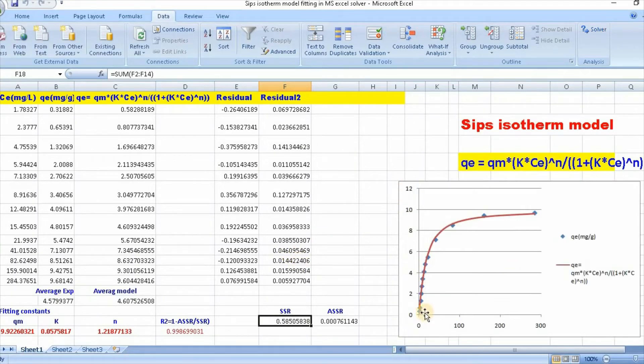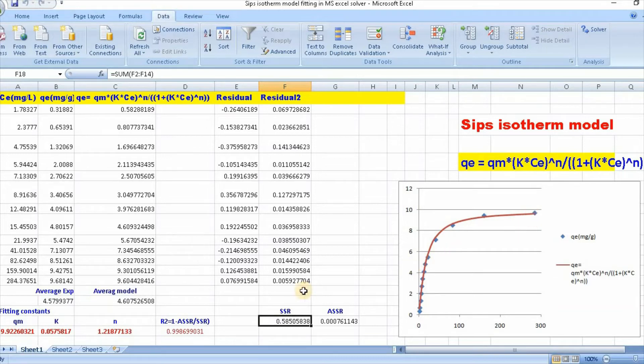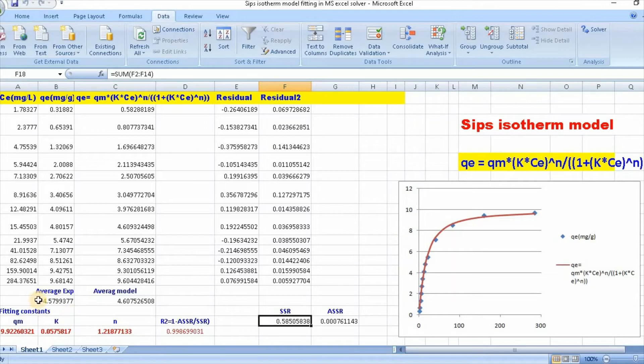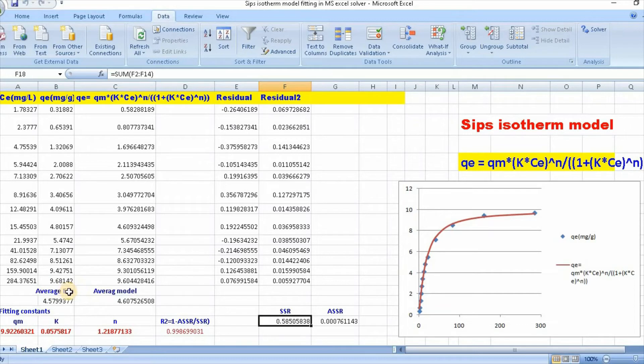Here is your Sips isotherm model nonlinear fitting, and these are the parameters qm, k, and n. Then you need to calculate R-squared. In order to calculate R-squared, you need to find out qe average experimental. I have done so.